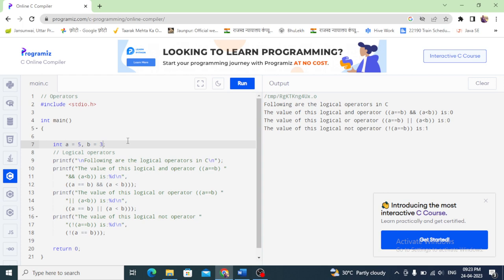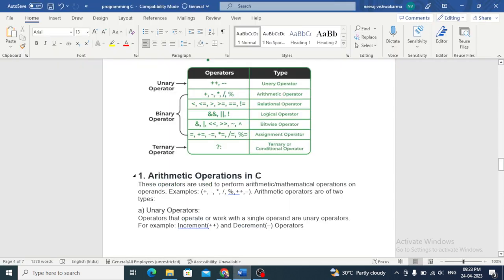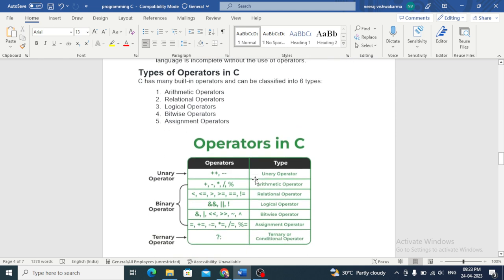So that is our operators. In the next video we will see control flow, if-else, loops — how many types there are and how they work. We will meet in the next video with a new topic. Thank you for watching.